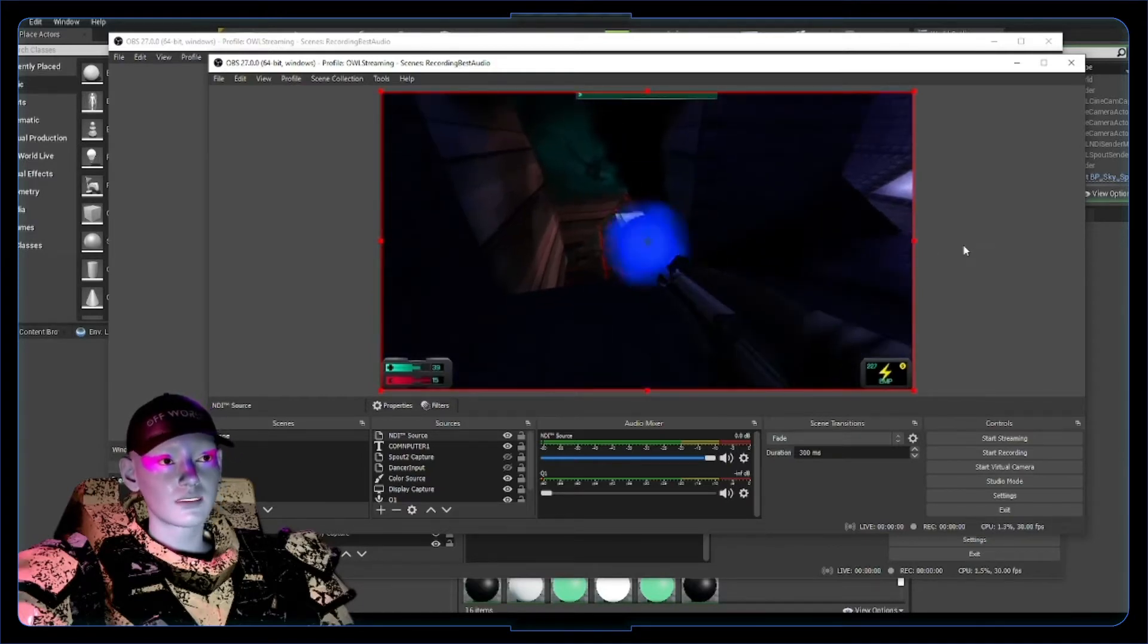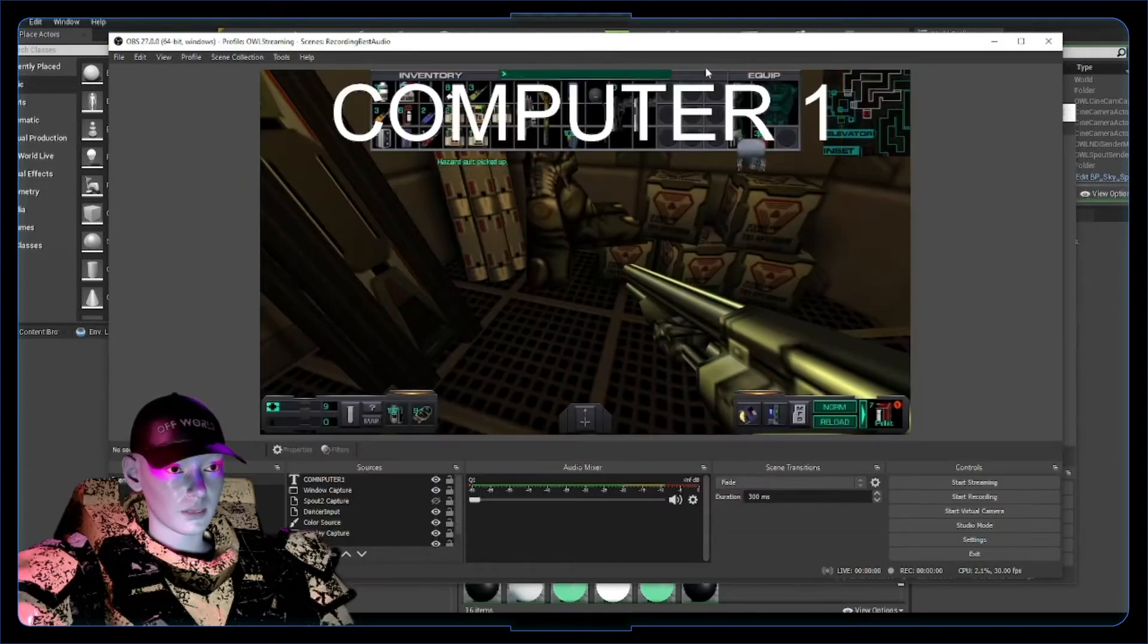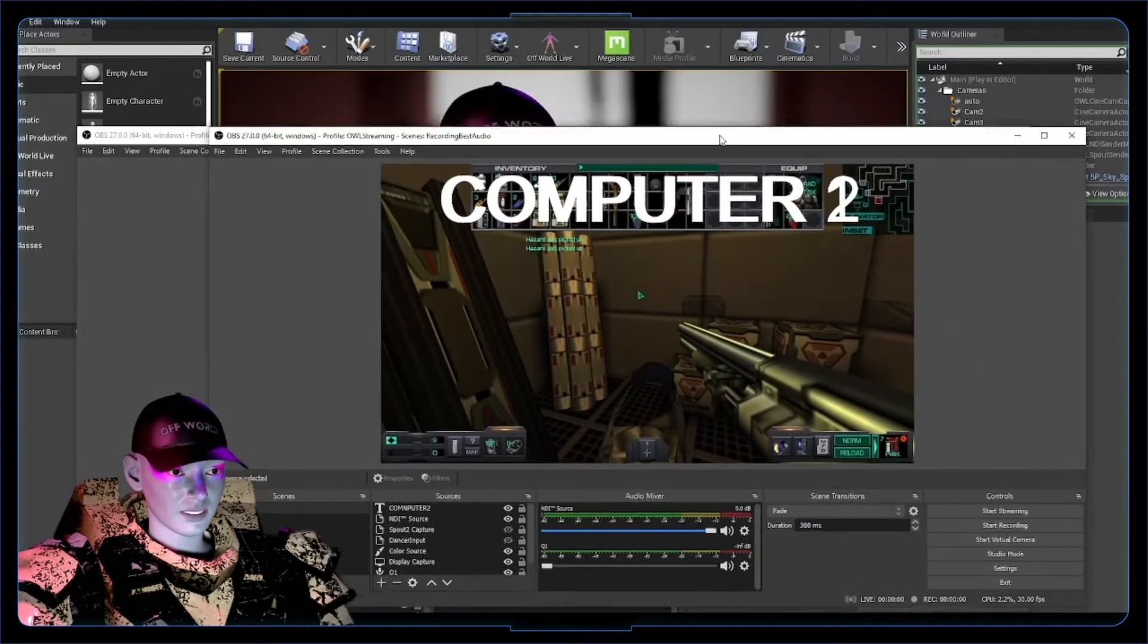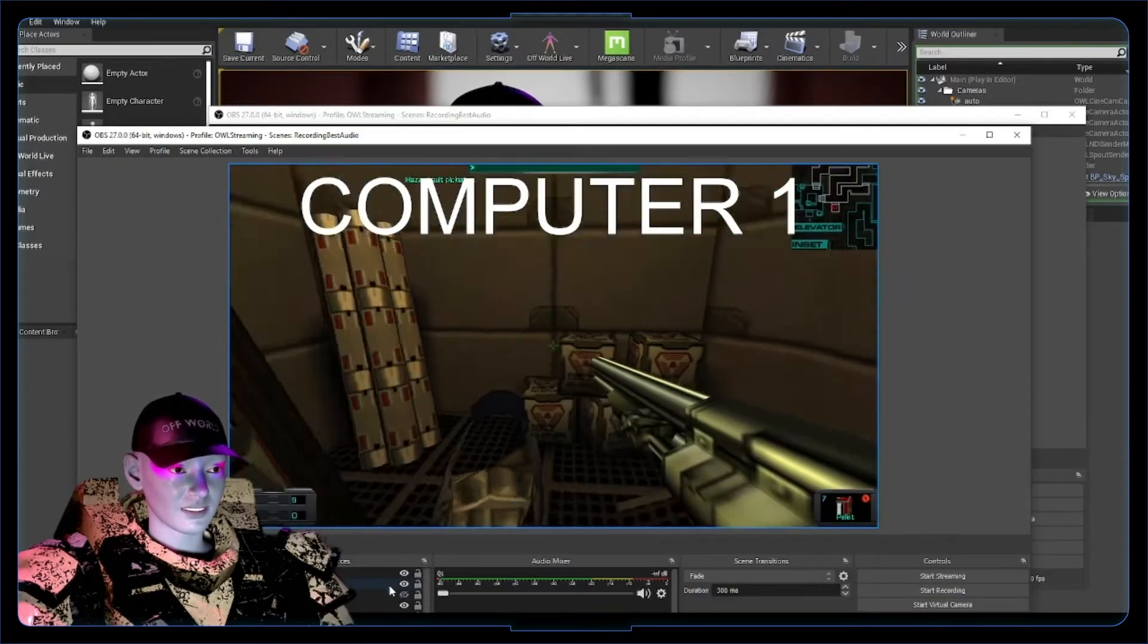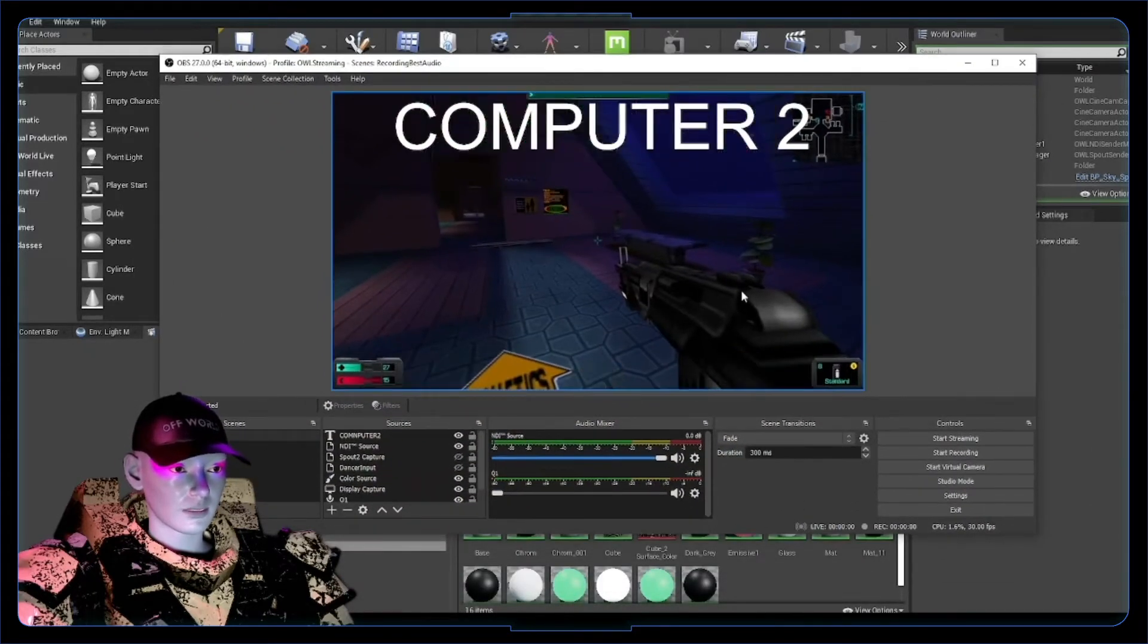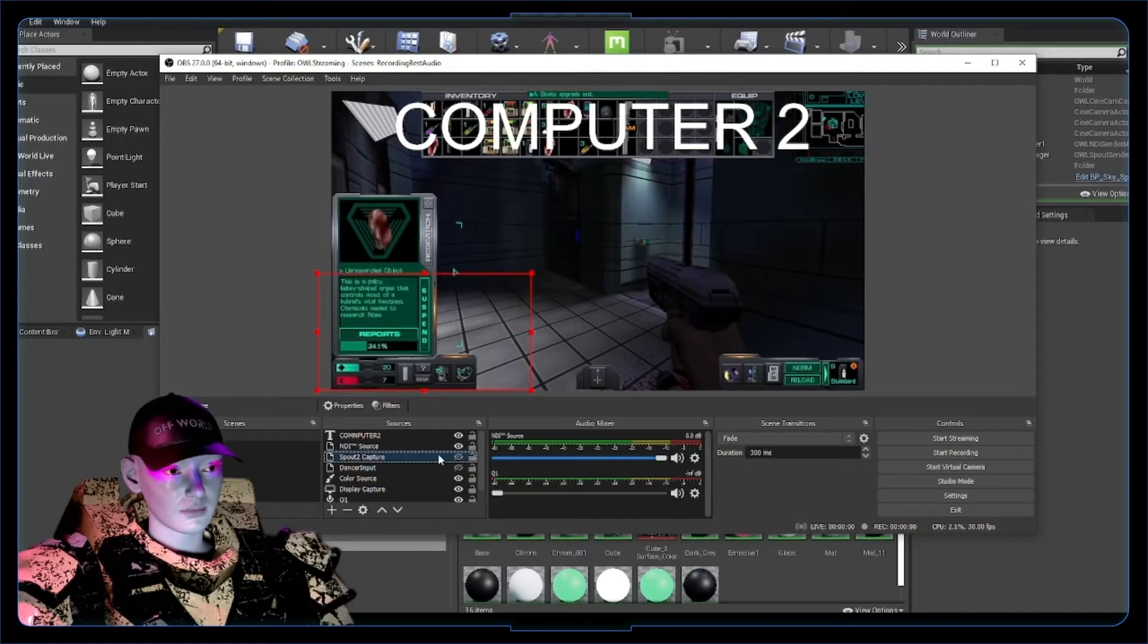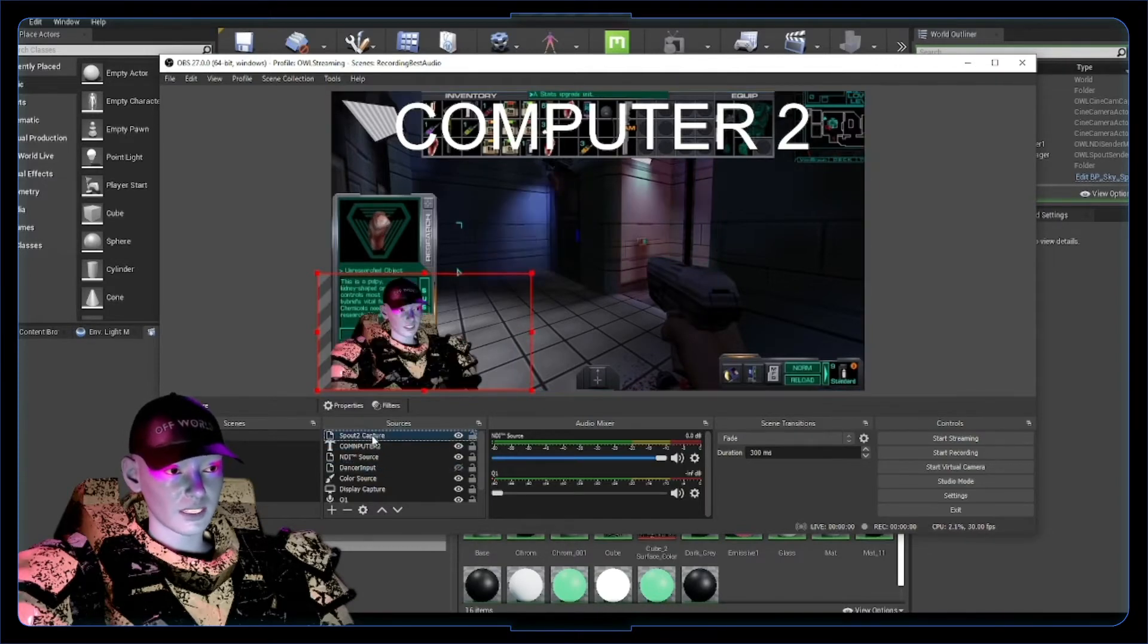You can test this with a phone app as well. So computer one is sending out the game, computer 2 is now picking up. I'm just gonna hide this computer one label here. We're now on computer 2. We've got our NDI source and we can now layer over our spout capture as well.